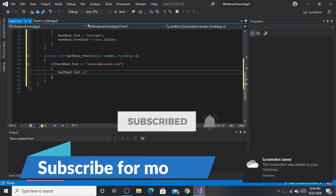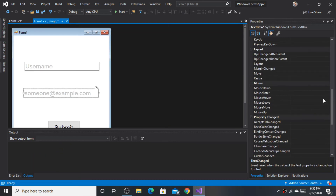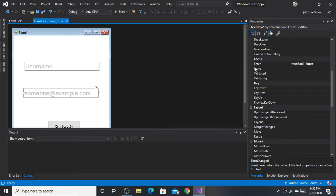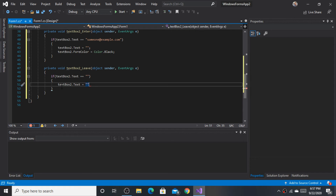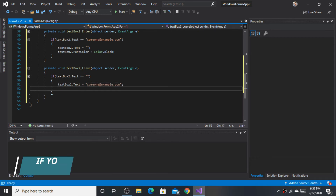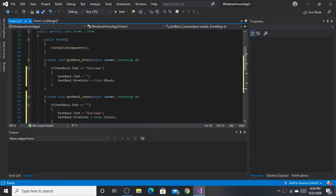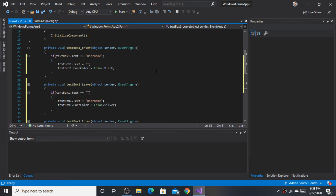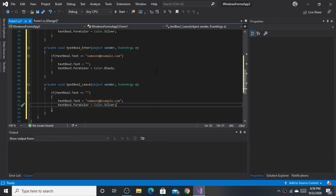Write the following code for the second text box. Now double-click the Leave event and write the code. Pause the video and write the code if needed. If you have any confusion regarding how to add a watermark or placeholder in a text box, watch the video fully. If you still have any confusion, write it in the comment box below.